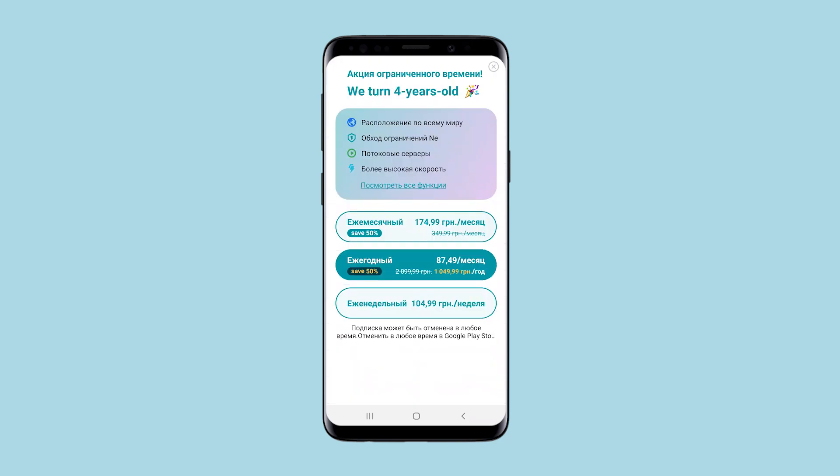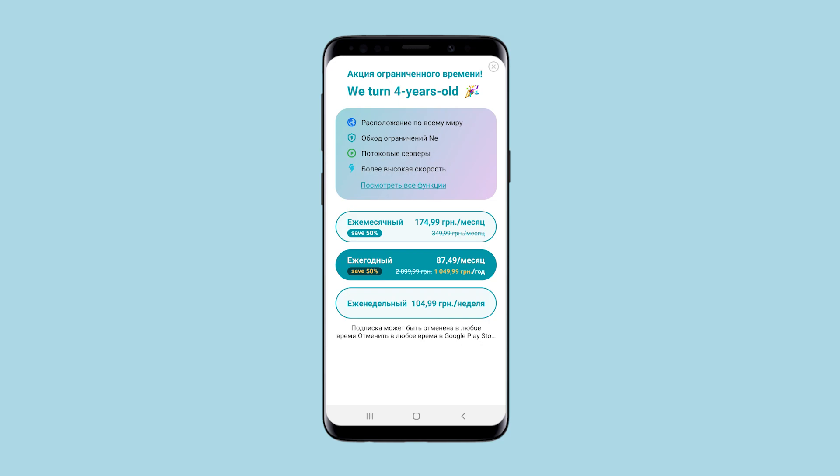As for tariffs, the monthly rate is $5, which is very profitable for such a service. But the annual rate, when you subscribe, is $2.50 per month. That's how it works — convenient and affordable. With its help, you can bypass blocking and work safely from your smartphone.